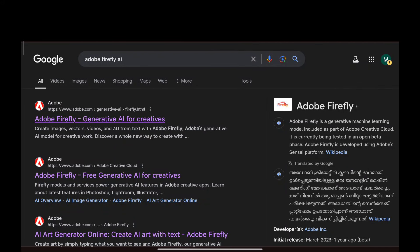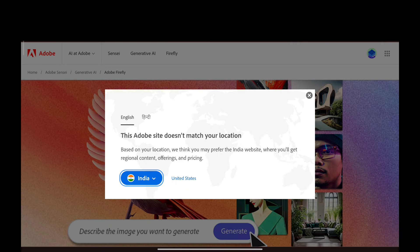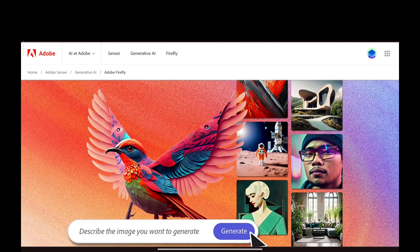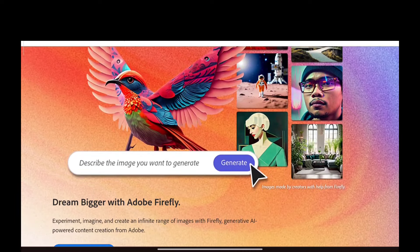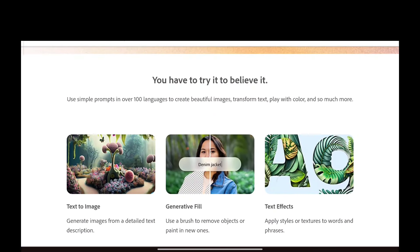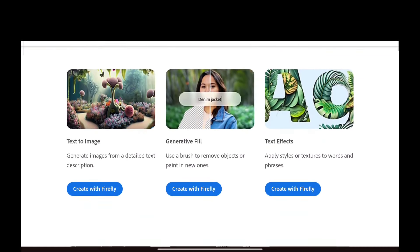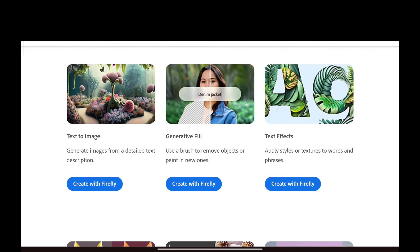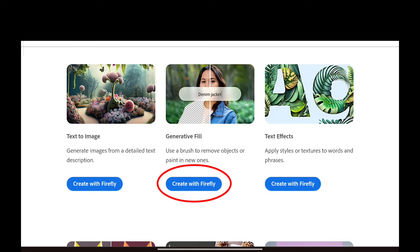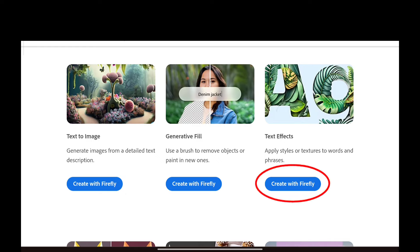Type in Adobe Firefly AI and click on the first website, or check the link in the description. This is the interface we get. If we scroll down, we have three options: the first one is for creating an image from text, the second one is generative fill, and the third one is to bring effects into text.